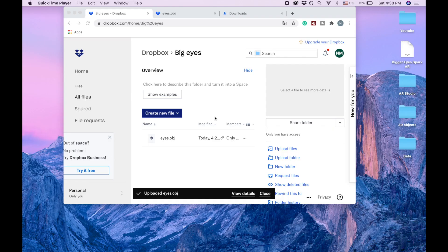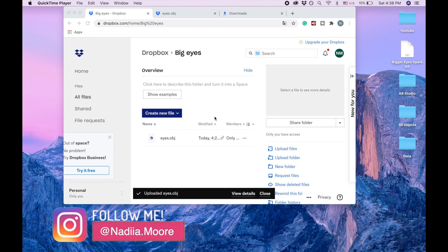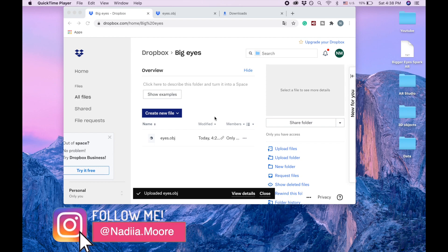Hi guys, welcome to my channel. My name is Nadia Moor and in this video I'm going to show you how to make big eyes for your Spark AR for Instagram and Facebook filter.